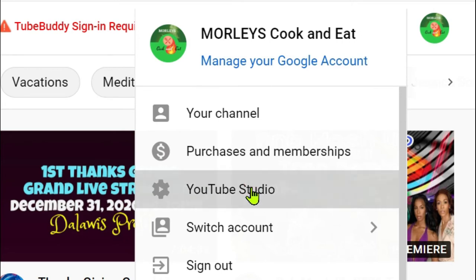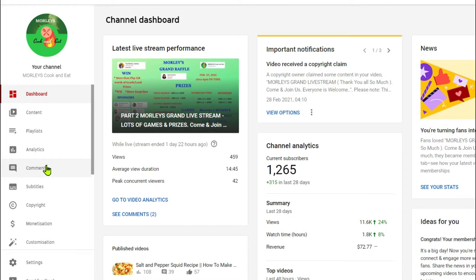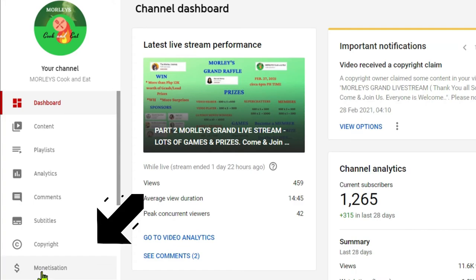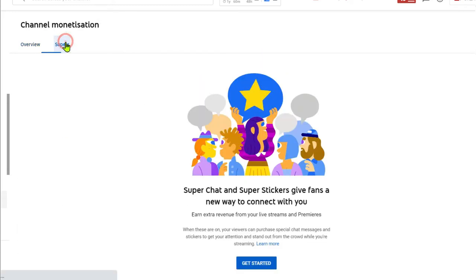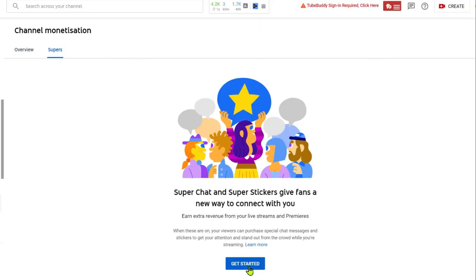Click on that one. Then on the left hand side you will see here monetization. Click on that one, and then you click on supers, click get started.